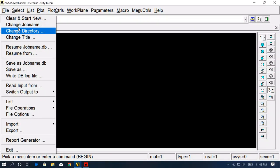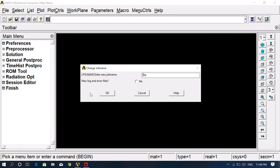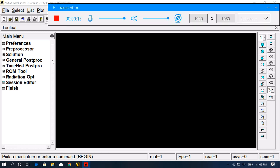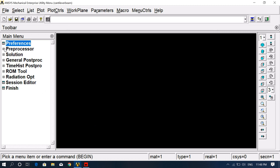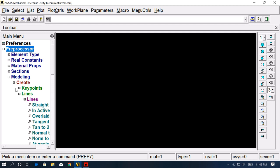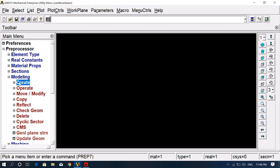First, go to File, change the job name, and give a name — 'cantilever beam'. Go to Preferences, select Structural. Then the second step is Preprocessor; go to Modeling. First we have to create our model and do the analysis on the cantilever beam.